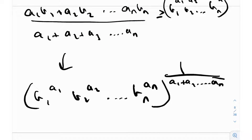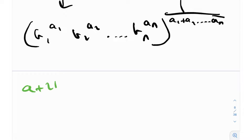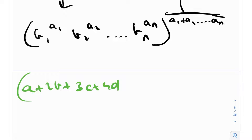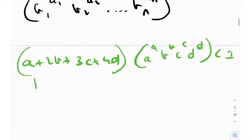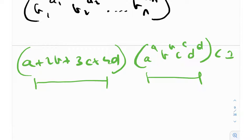Let's see how we can apply weighted AM-GM to our problem. We have (a + 2b + 3c + 4d) · aᵃbᵇcᶜdᵈ < 1. My objective: I have a polynomial factor but an exponential factor. It's easier to deal with polynomial inequalities, so I need to somehow eliminate these exponents and convert the exponential into a polynomial form. One way was logarithms with weighted Jensen, but using weighted AM-GM, I need to reduce this exponential to a polynomial.